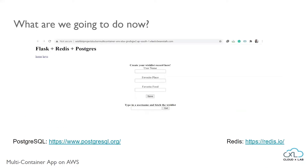We are going to create a Flask app to build a user wishlist, where the user can save his or her favorite place and food. Each username can have an associated favorite place and favorite food, and those details will be stored in a PostgreSQL database. Also, since memory reads are cheaper than database access, we will store the details of the user in a Redis in-memory store for faster access in the future.